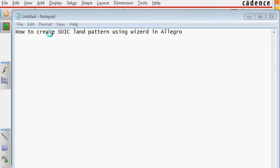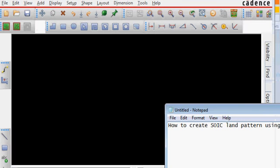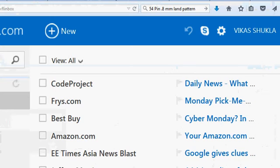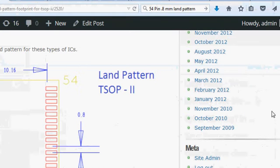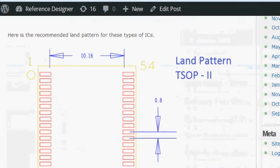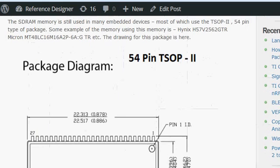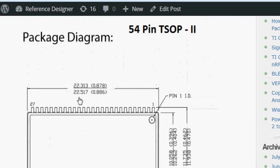I am going to show you how to create a SOIC LAN pattern using the wizard in Allegro. For our example, we are looking at this LAN pattern. This one is an SOIC2 type of package that we are going to make.